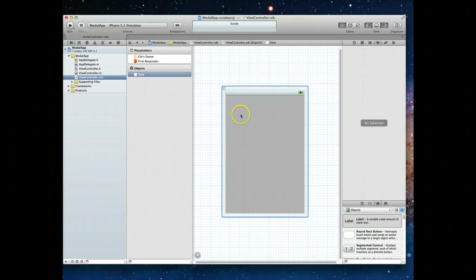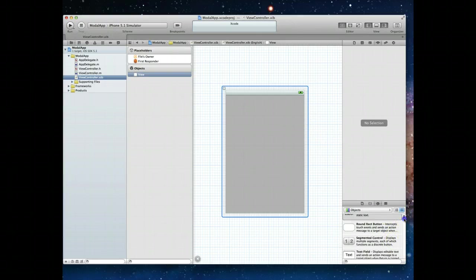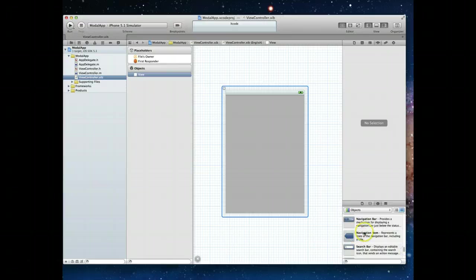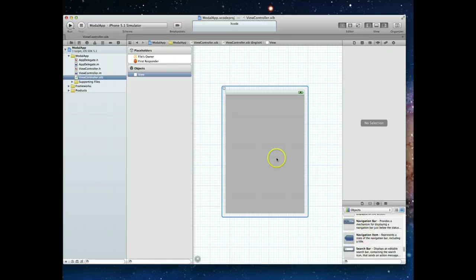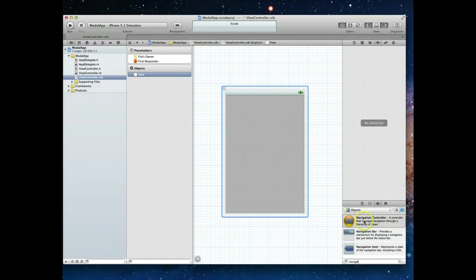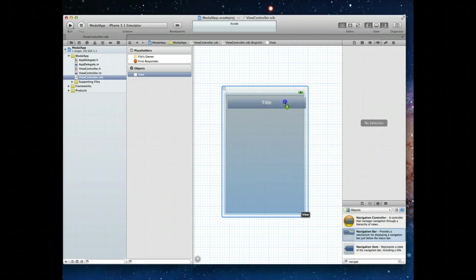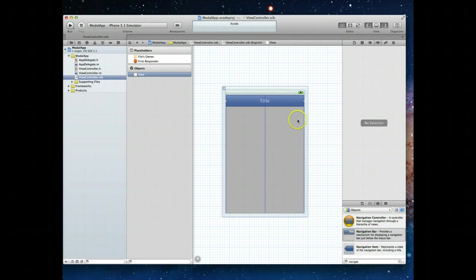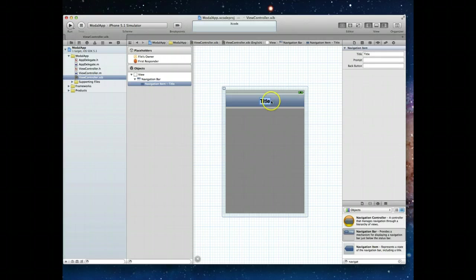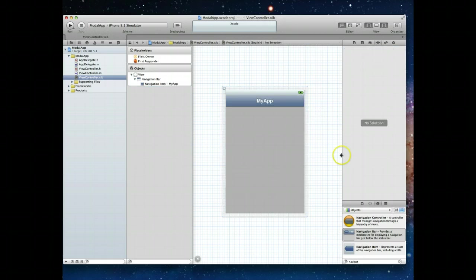Our first stop is going to be in here and what we're going to do is drag a UI navigation bar onto our view. If you can't find it, just type in navigation bar in your objects library. We don't want the navigation controller, we want the navigation bar. We'll drag that on to our view and we can set a title. We'll just call it my app.